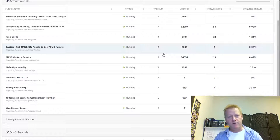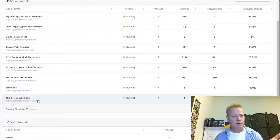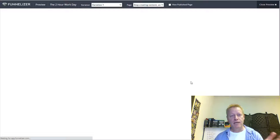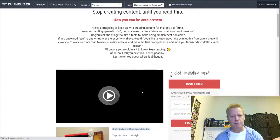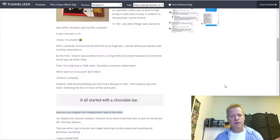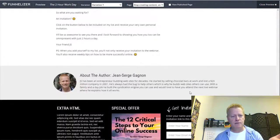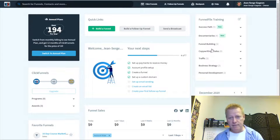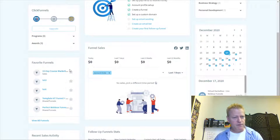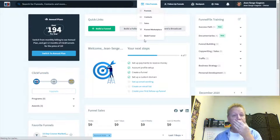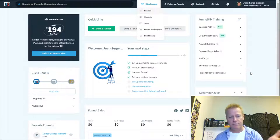Those are funnels from a previous platform I'm still paying for — that's partly why I kept it. Even the more recent funnels I created, like the Two-Hour Workday funnel, which is basically a webinar registration page — I actually never ended up using it. As you can see, I only have two or three real funnels created in ClickFunnels.